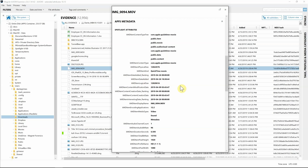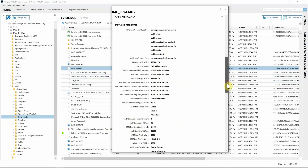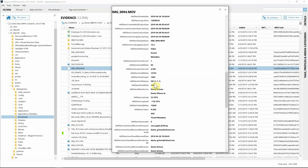Continuing through the Spotlight attributes: we get the logical size, display name, and media type showing it has both video and sound. We can see the duration is about six and a half seconds, the profile name is HD, and it was recorded in 1080. Then we get to some really good pieces — the kMDItemWhereFrom shows 'Dante Grimes, Dante's iPhone 6S', so now we know this video was shot on an iPhone 6S.